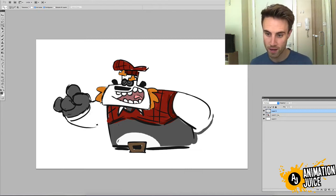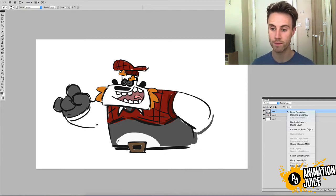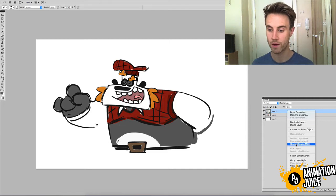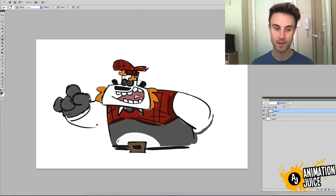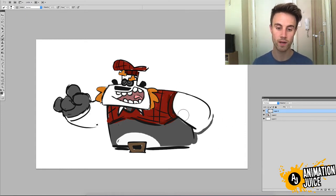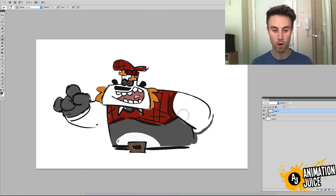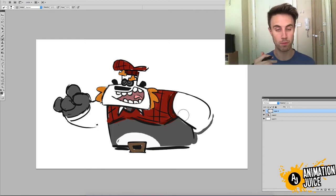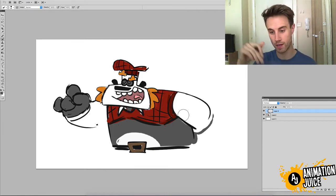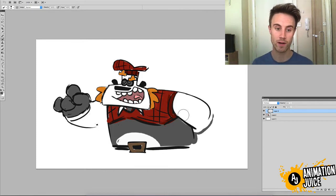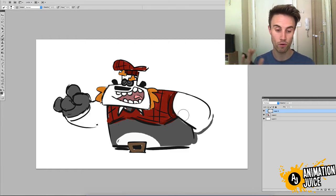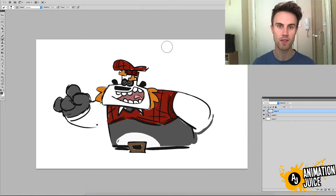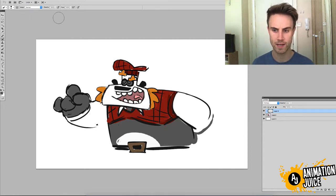What you then need to do is, right click on that new Multiply layer and go down to Create Clipping Mask. And what that's going to do is, anything that we paint on this Multiply layer, it's only going to show up based upon the opaque pixels on the layer below. So, it's basically using the character as a mask for the painting on the Multiply layer. This will become quite clear in a second.